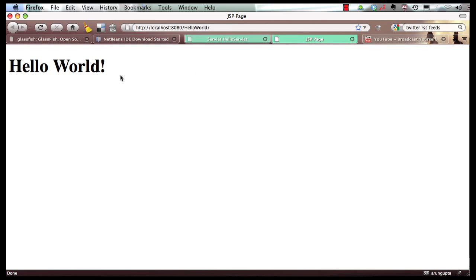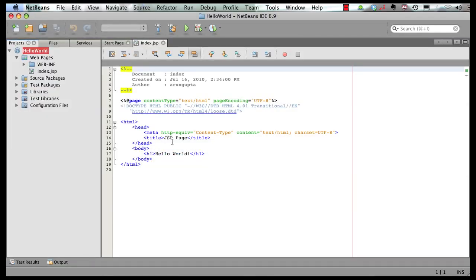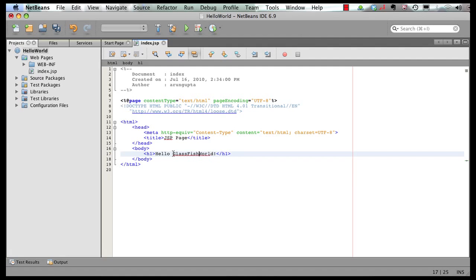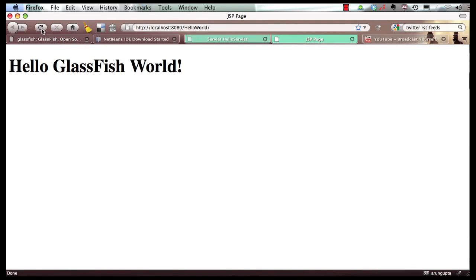Now if I go back to my IDE and I change the text here to 'Hello GlassFish World', I save it, go back to my browser, refresh the page, and the change is instantly visible to you right away. So that's pretty cool.